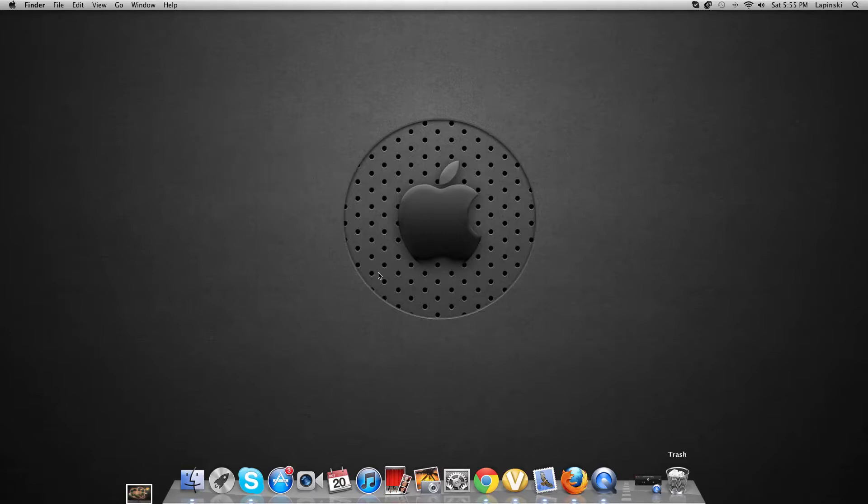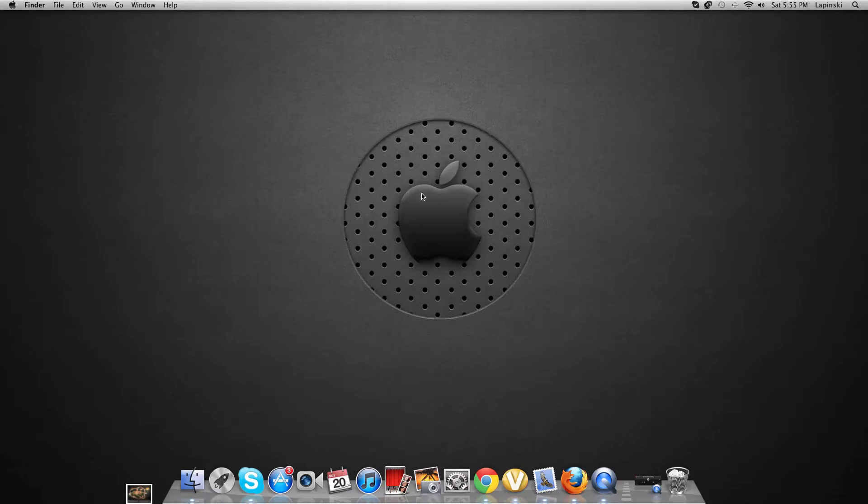I have a Mac here as you can see. So this is how you do it. Right now I have two clicks, so it's like left and right, so it's easier.